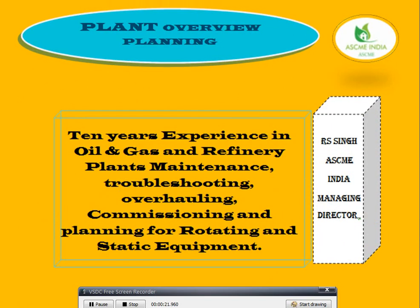From 10 years of experience in oil and gas — the refinery, plants, maintenance and troubleshooting, overhaul and commissioning, and planning for rotating and static equipment.